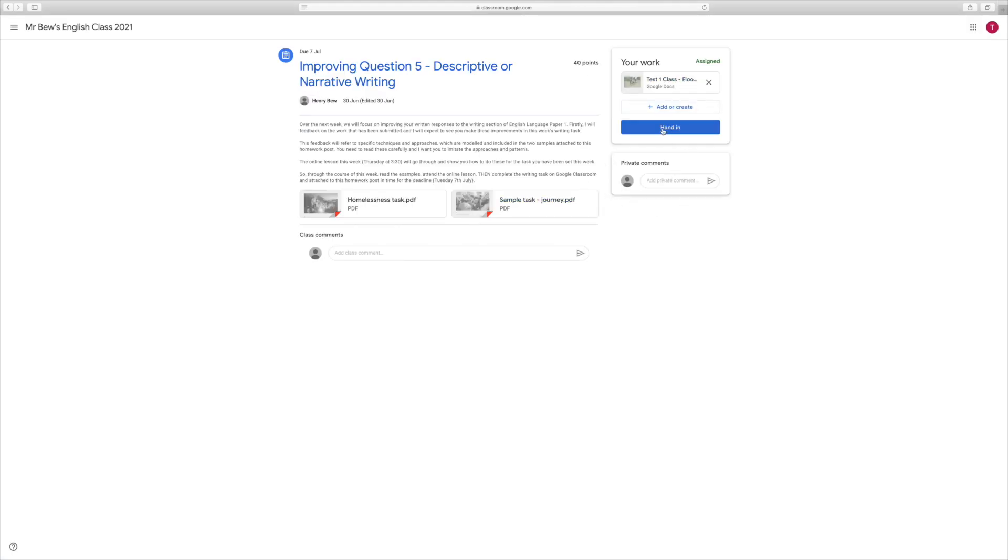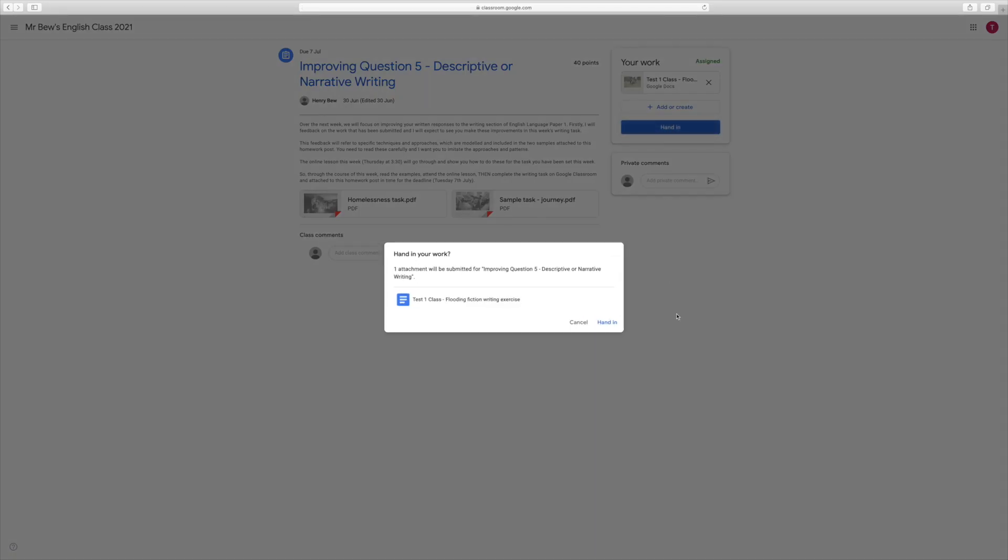We can close that tab, and if I'm happy that it's done and finished, I can press hand in. Or if I wanted to upload additional resources, I just have to press this button and follow the on-screen instructions. But for now, I'm happy to hand this in, and I've finished this piece of work.